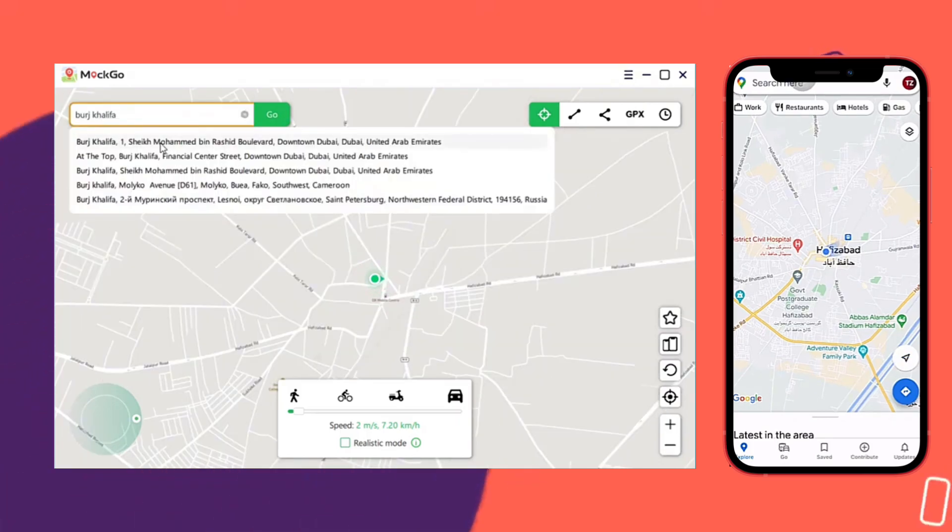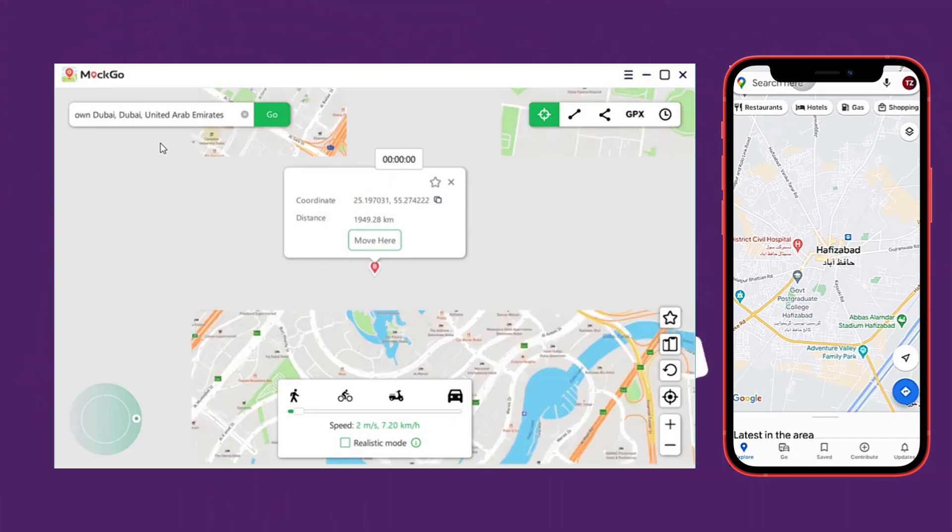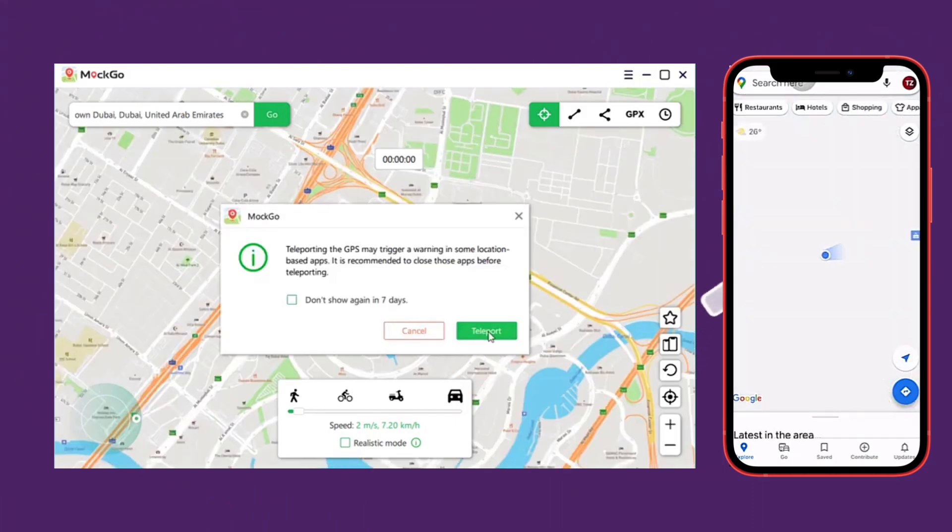After that, search for the location of your choice in the search bar. Next, adjust the pin on the screen and click the Move Here button.